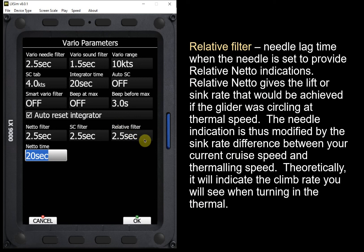The relative filter applies to relative Neto. Relative Neto gives an indication of what the lift would be if the glider slowed to circling speed and started turning. It takes into account the energy change and therefore the change in sink rate from cruise speed to climb speed, as well as the circling polar — the additional drag as a result of the extra G when turning. Theoretically, if you have relative Neto set to be displayed by your needle, the needle should always show you what you're going to see when you start your turn in the thermal.